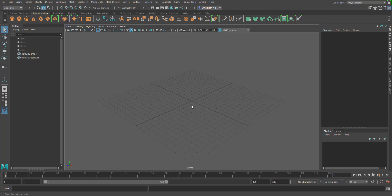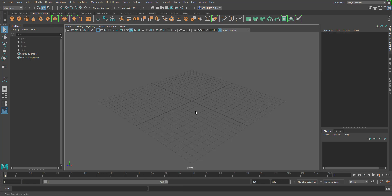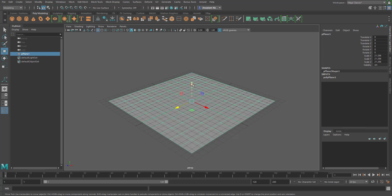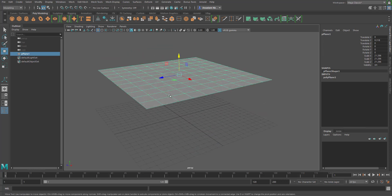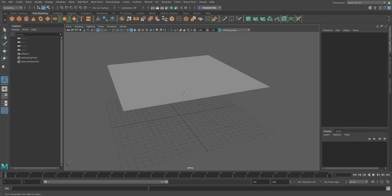With Maya open, we're going to do exactly the same thing we did in Blender, which is quite simple. Go here to create a plane. You can also create a plane by holding Shift and right-clicking to select Plane. With the plane selected, press R on your keyboard to scale it up and move it up. Now we need to add subdivision - in Blender we did 20 by 20, so press T on your keyboard and change it to 20 by 20.